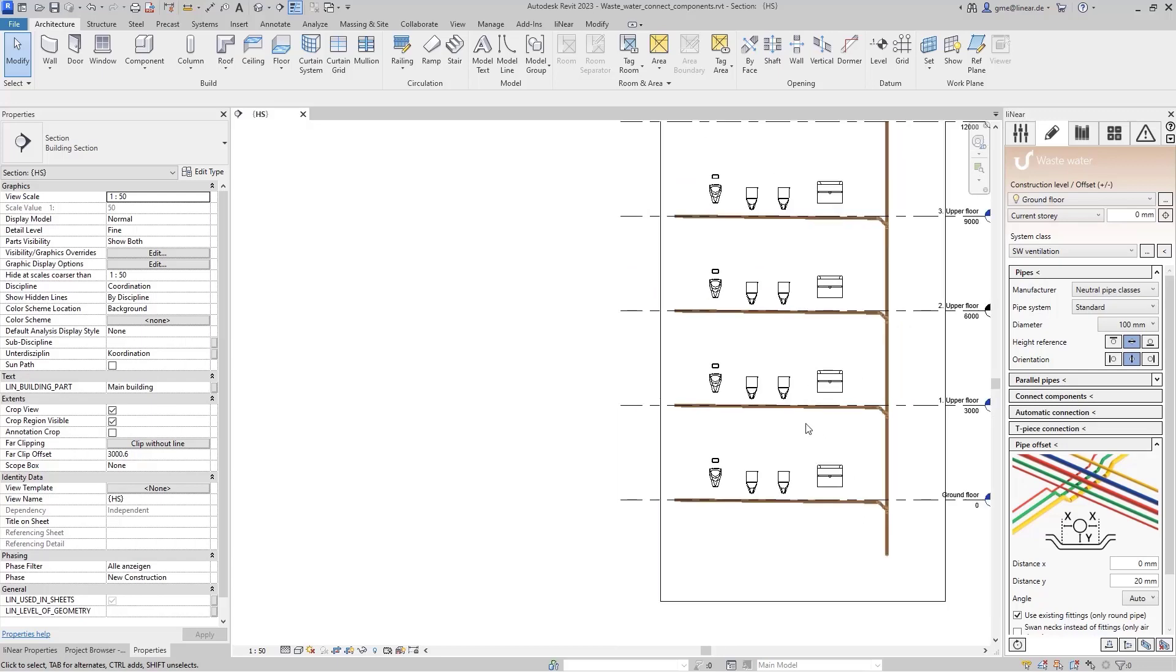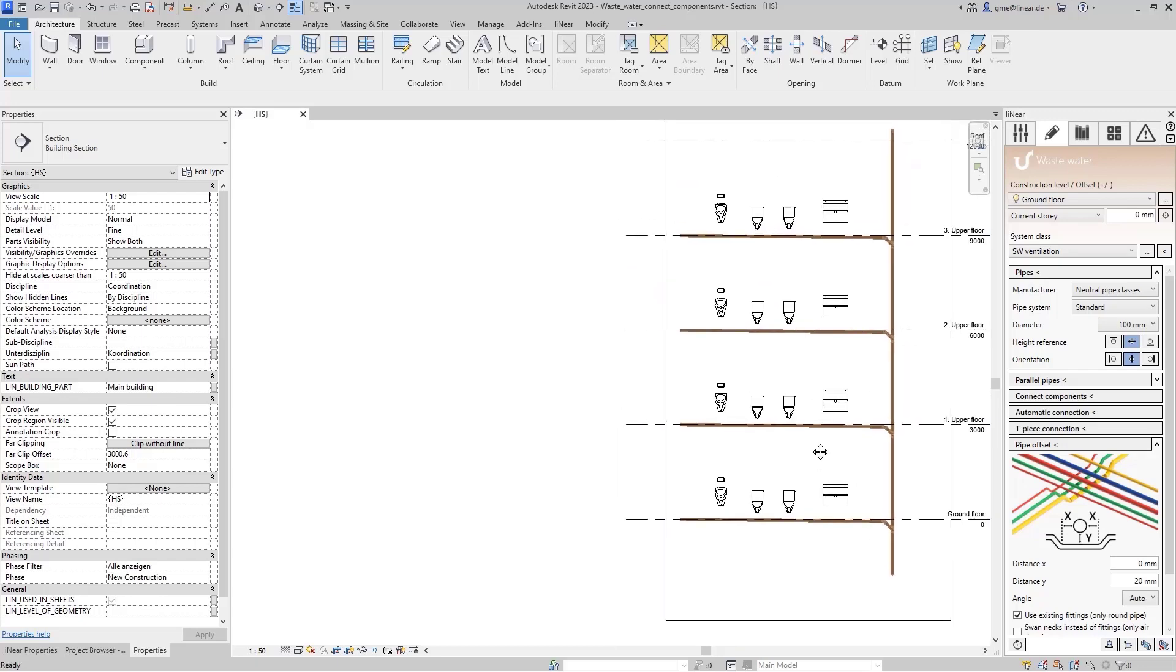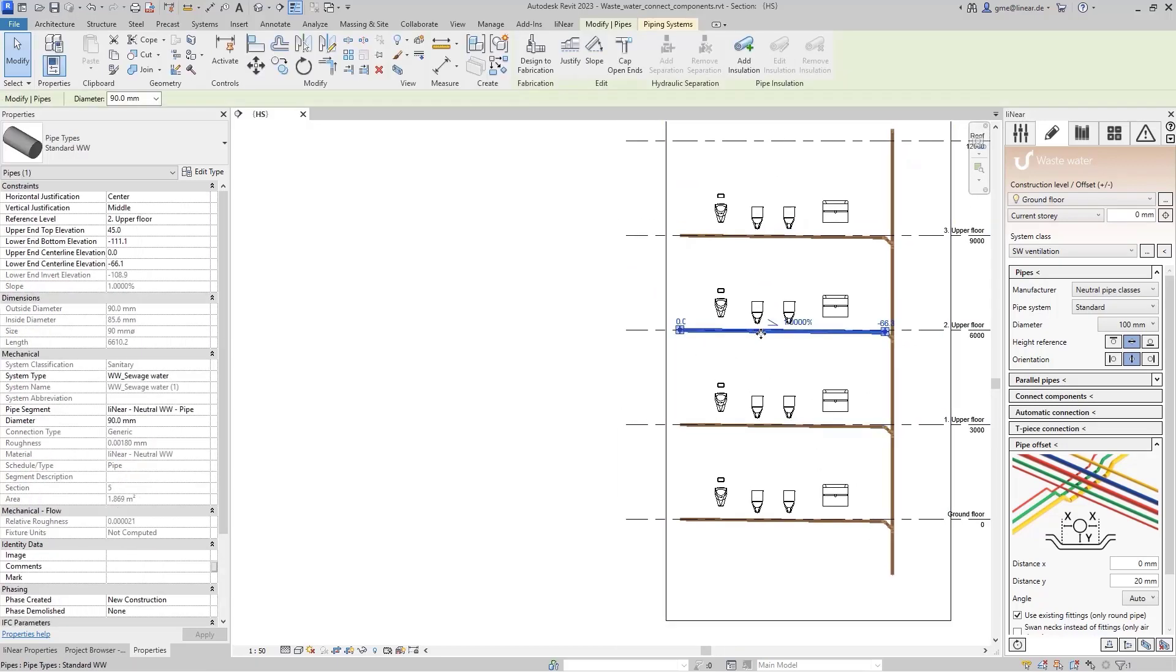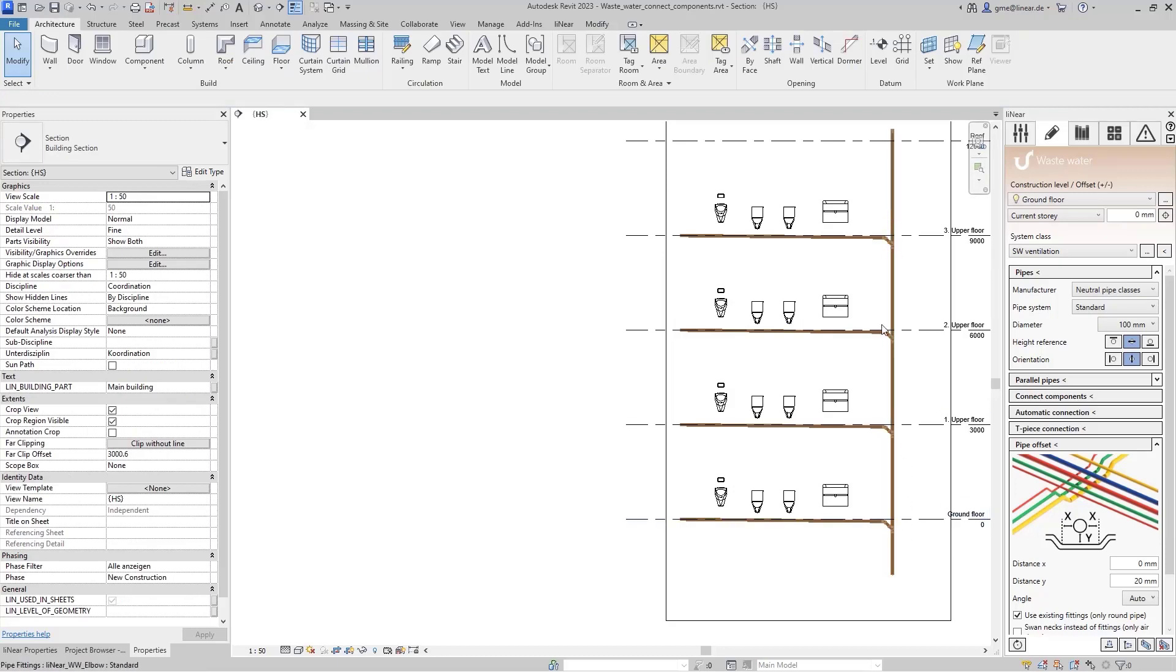I have also constructed the wastewater pipes on the floors in the area of the pre-wall installation with a slope of 1%. All pipes then end in the downpipe with a main ventilation.